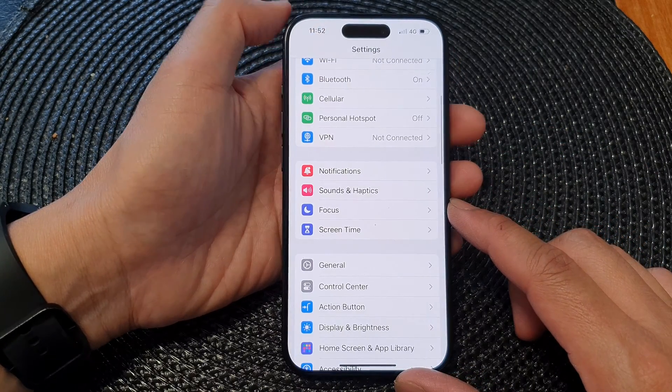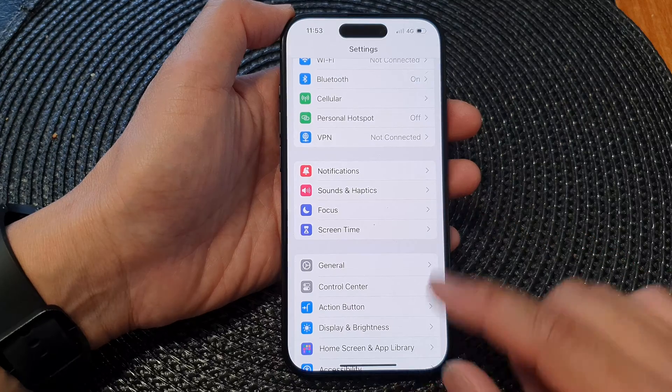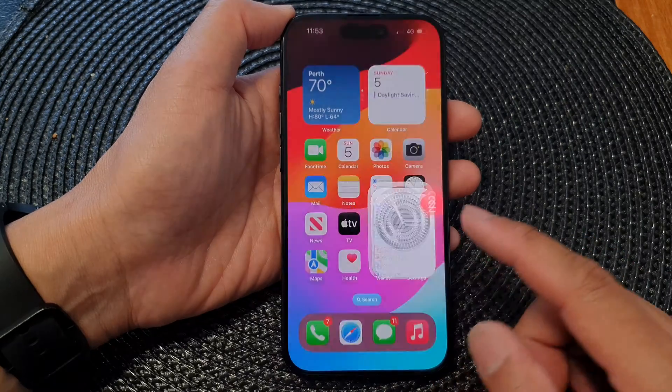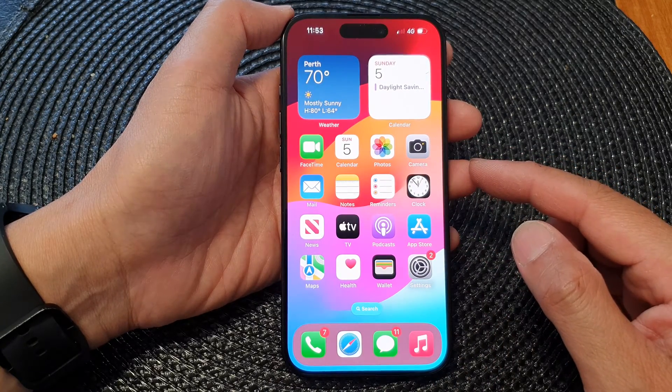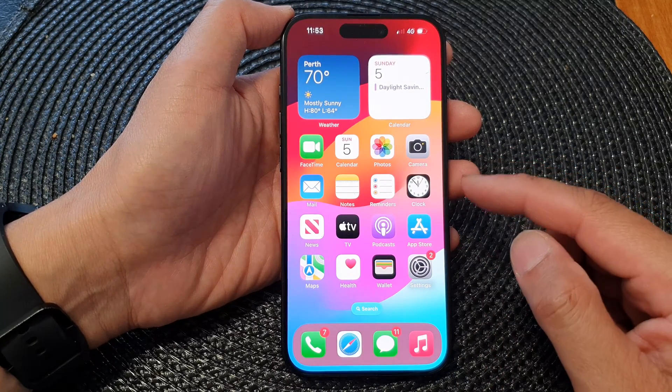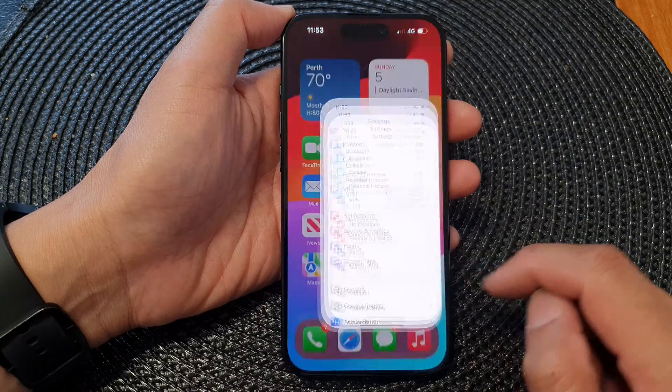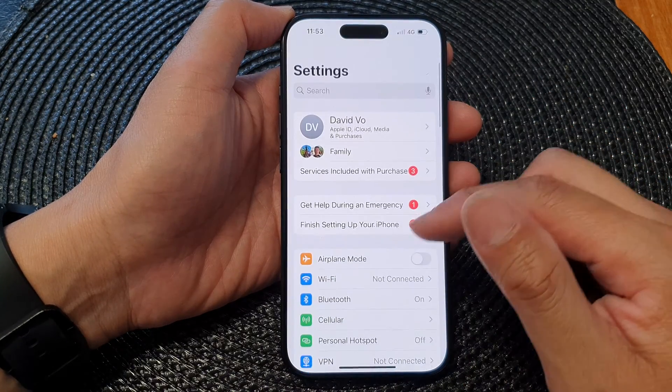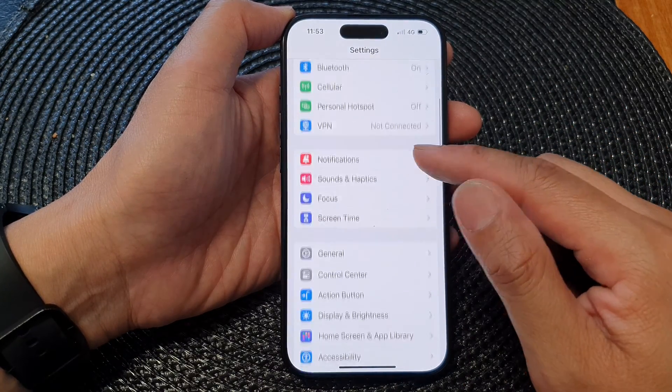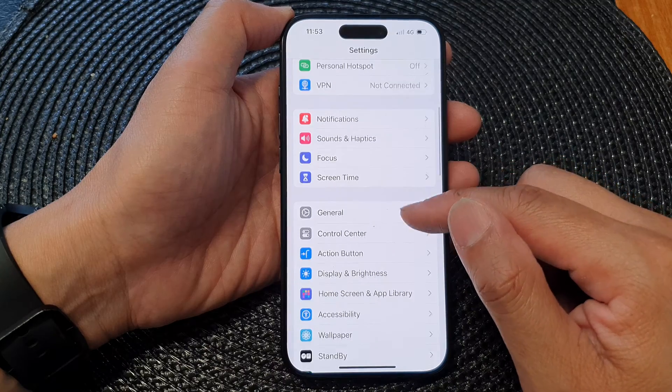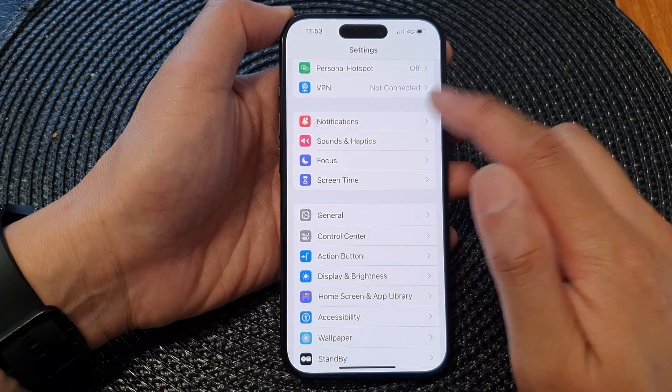First, let's go back to the home screen by swiping up at the bottom of the screen. From the home screen, tap on Settings. Now in the Settings page, scroll down and then tap on Notifications.